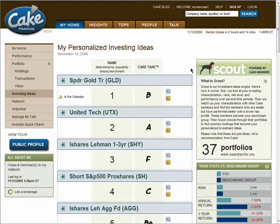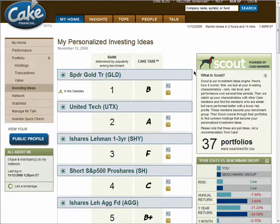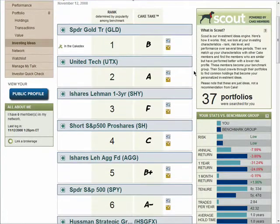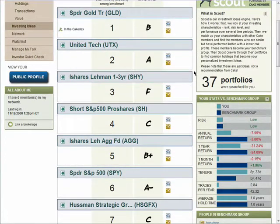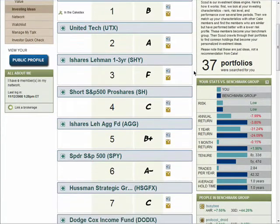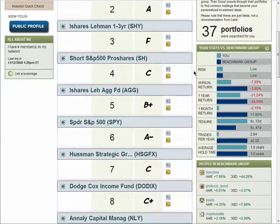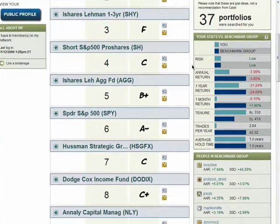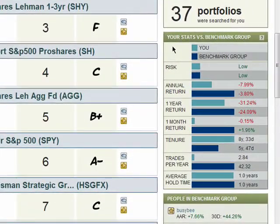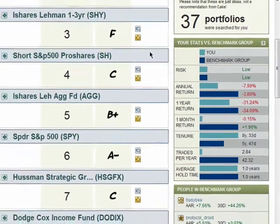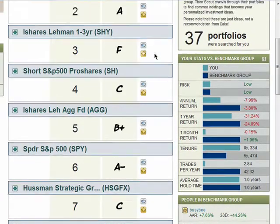Scout is an investing engine. Its purpose is to help increase your ability to grow your investments. Scout will look at your rank, risk level, and performance of your investments, and then find other CAKE members with higher performance and lower risk.